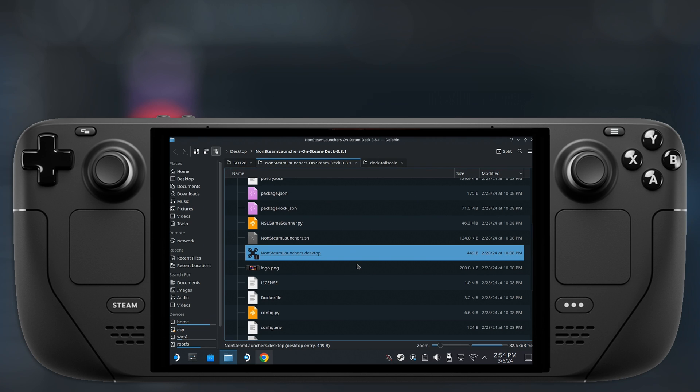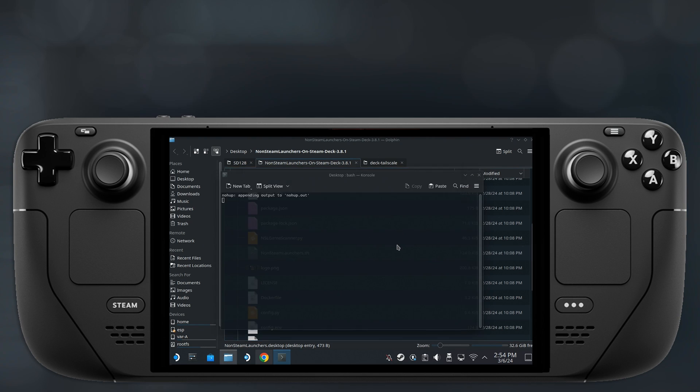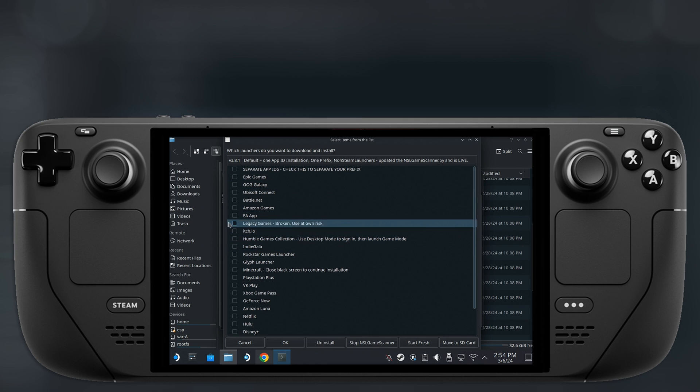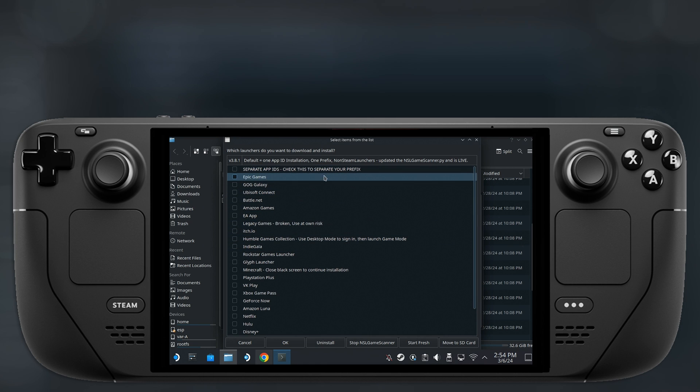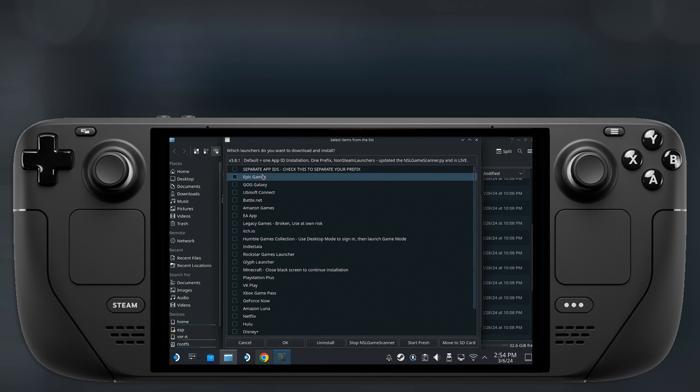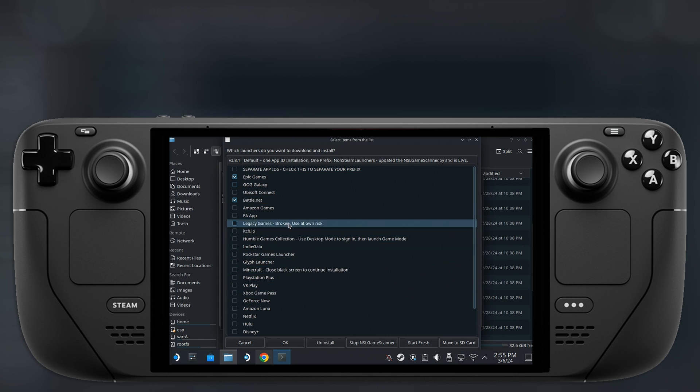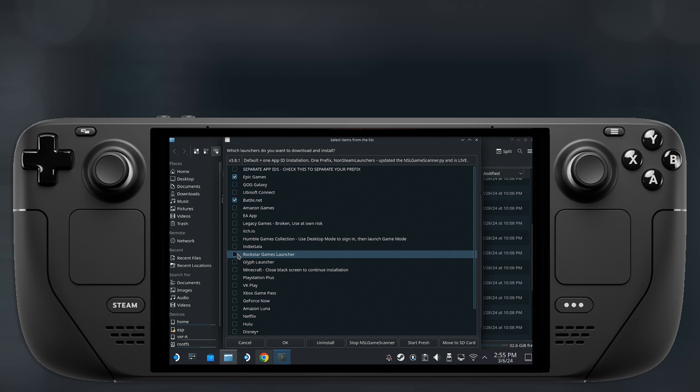After you do that, a small window will pop up listing various launchers as well as websites you can set up for easier access. In this video, we're going to try out a few third-party launchers like Ubisoft Connect, Epic Games and Battle.net. So simply choose the ones you want to install and click OK.